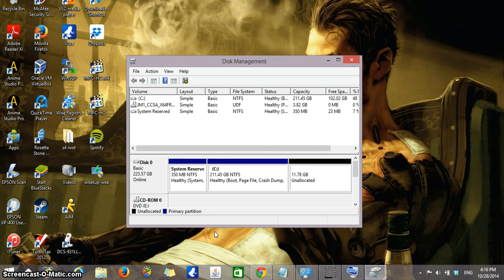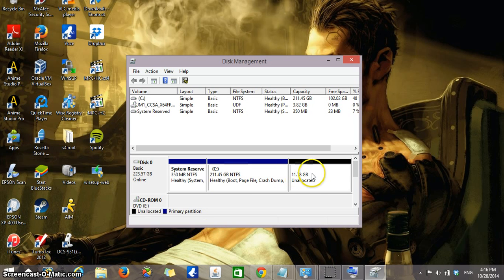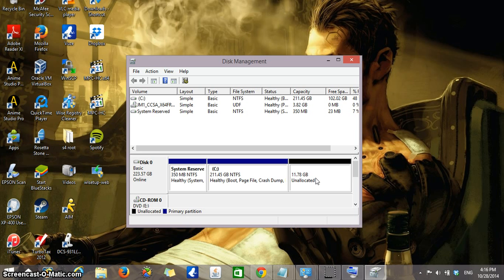The C drive now has 211.45 gigabytes and right next to it is a space of 11.78 gigabytes of unallocated space. We still haven't finished because right now that section needs to have a letter drive in order to be useful as an actual drive or as an actual disk drive on your computer.